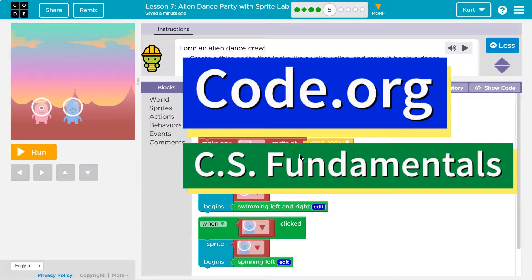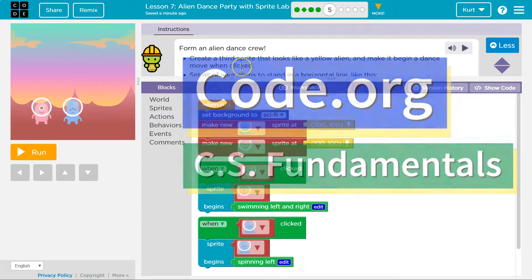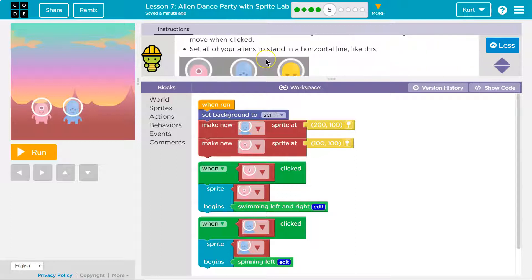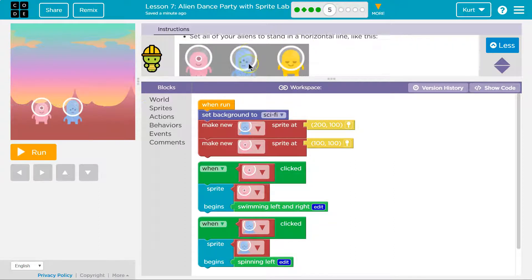This is Code.org. Let's see what we're doing. Form a new alien dance crew. Create a third sprite that looks like a yellow alien and make it begin to dance. Make it begin a dance move when clicked. Set all of your aliens in a horizontal line.